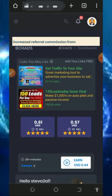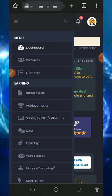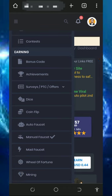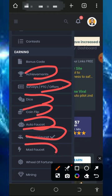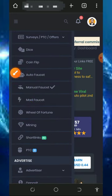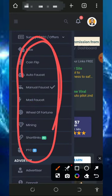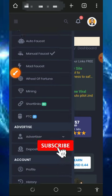To join this platform, tap on the link below this video description and register an account. Once you have an account, go to the horizontal menu on the top left. You can see they have a lot of ways of earning: achievements, surveys, dice, coin flips, auto faucet, manual faucet, math faucet, wheel of fortune, mining, and more. Visit all these earning options including the PTC ads, earn all the coins, and then place your withdrawal.